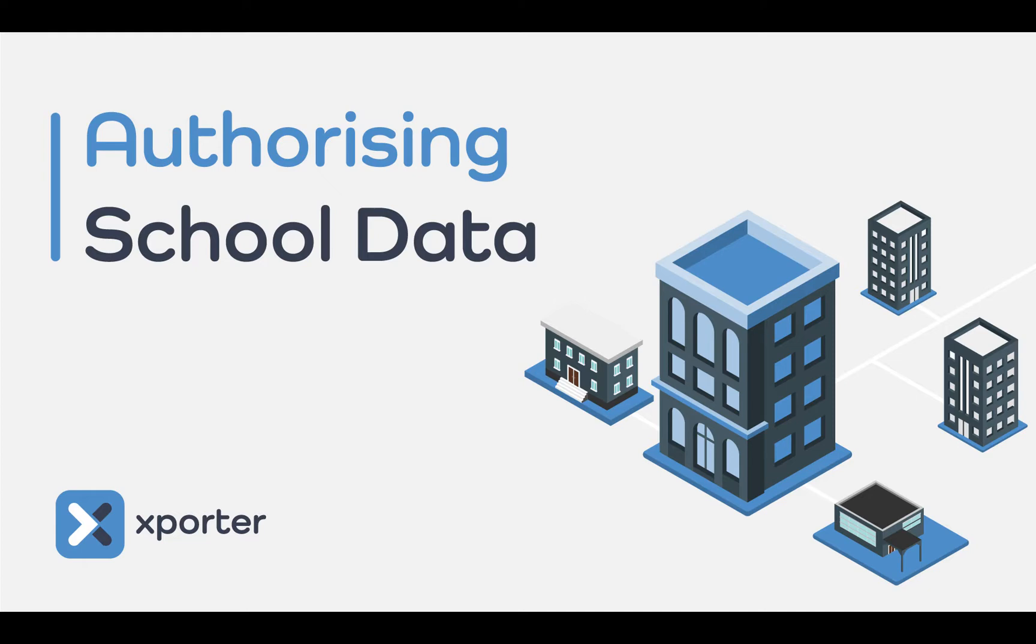Each application that utilises Exporter must be authorised separately, which allows you to control exactly what data is being shared on an application-by-application basis.